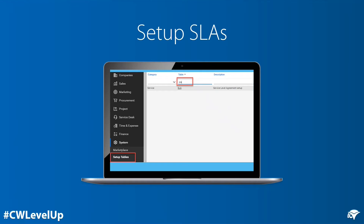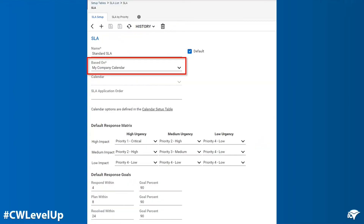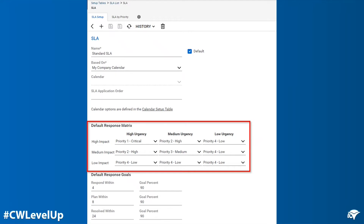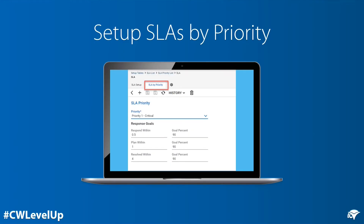After setting up your priorities, navigate to System Setup Tables, select SLA in the table field, and click Search. Then click on SLA. You will see your list of SLAs that you can add to or modify. In the SLA Setup table, you can select the calendar for the SLA to calculate on tickets, the response matrix that determines the cross-reference between urgency and impact, and the default response matrix for time to response, time to have a resolution plan, and time to resolve. You can also click on the SLA by Priority tab and set up different SLA times than the default SLA.